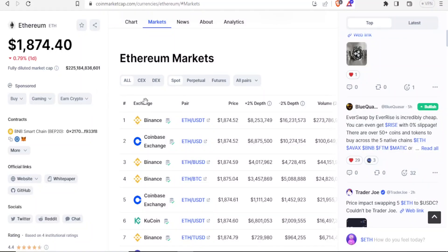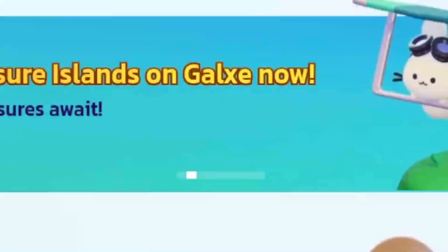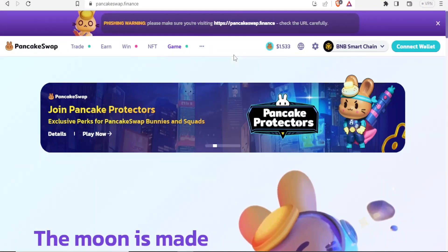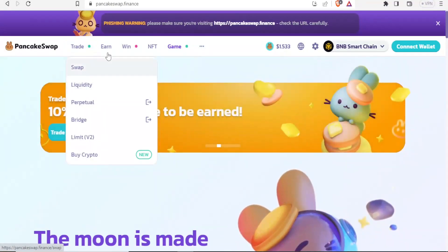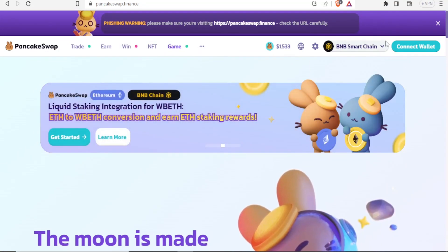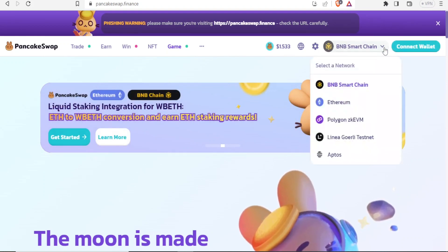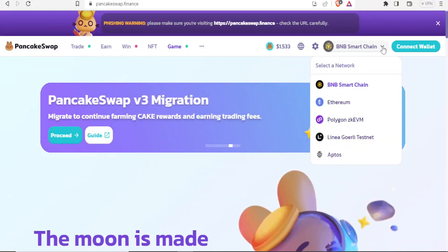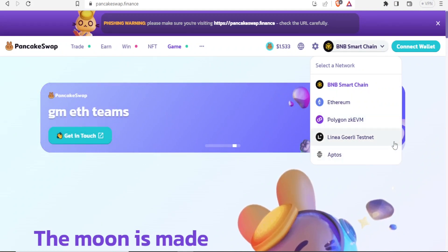For me to withdraw any money from CoinMarketCap — which is a challenge to many — I simply go to another site called PancakeSwap. Once on PancakeSwap.finance, I'll be leaving that link in the description of this video. This is the page you'll see: we have Trade, Earn, Win, NFT, and Game. On the upper right corner you can connect the wallet. At the top you can change the currency and select the network — either BNB Smart Chain, Ethereum, Polygon, or Aptos, among others.